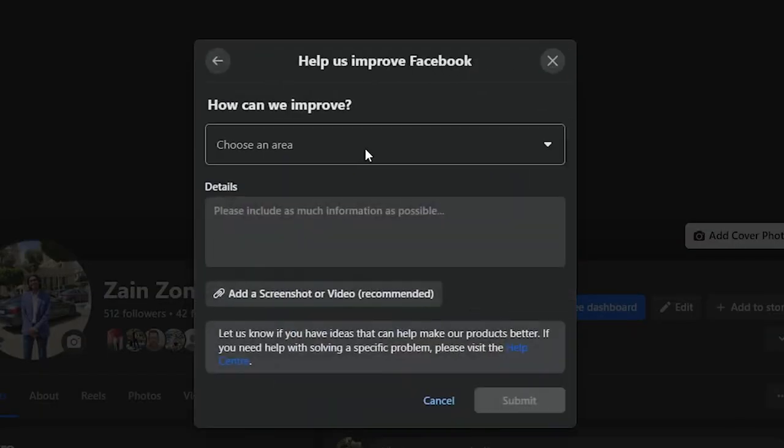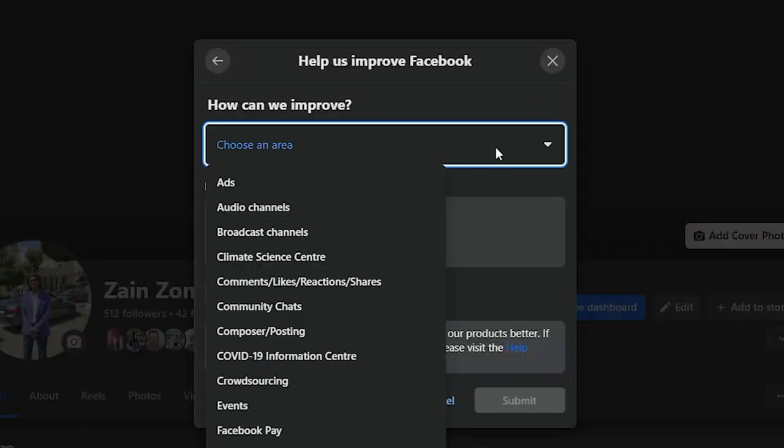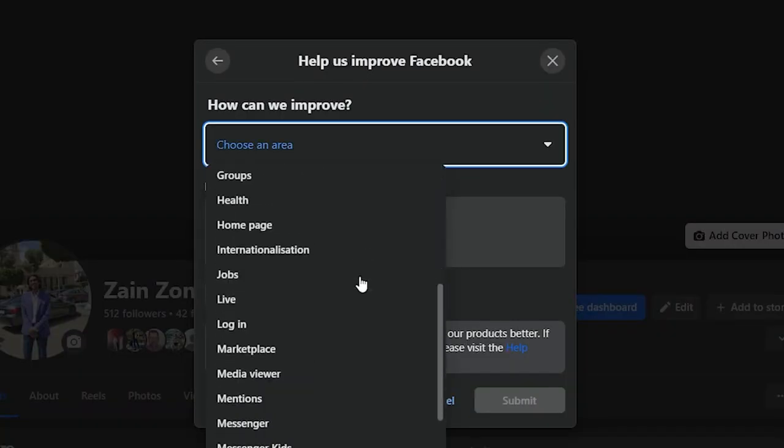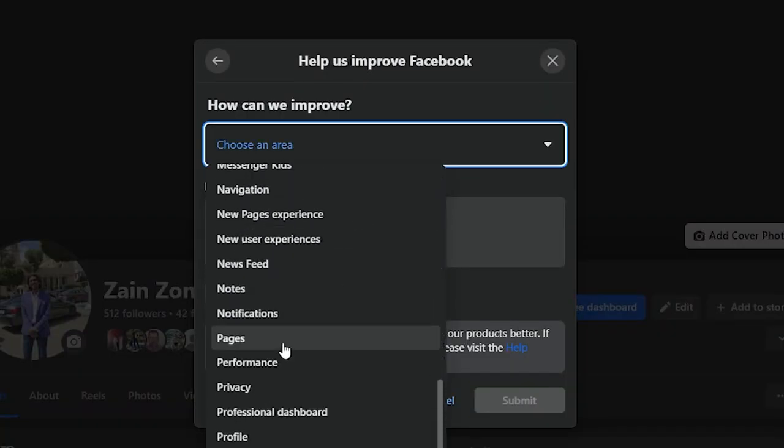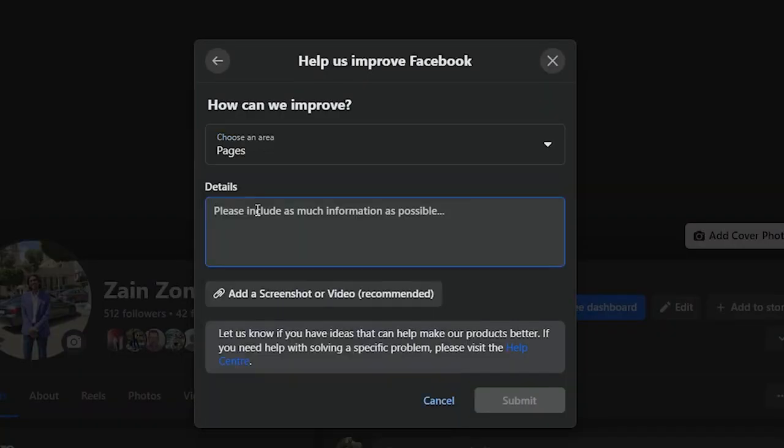Then click include in report, you'll find this box right here. Click on it and choose pages.